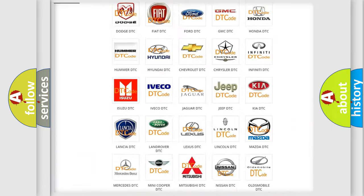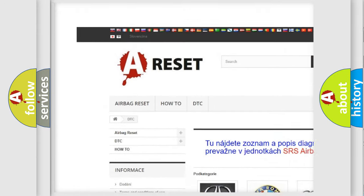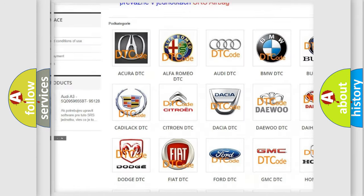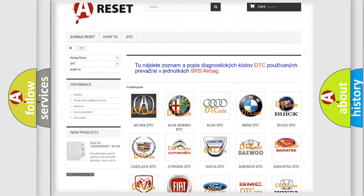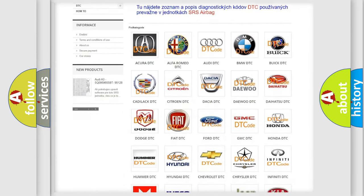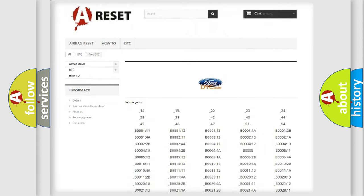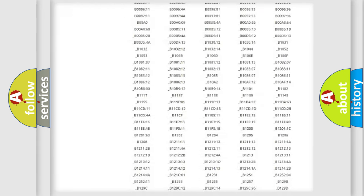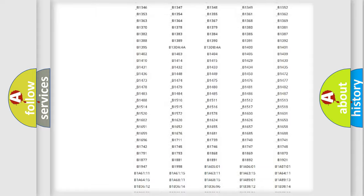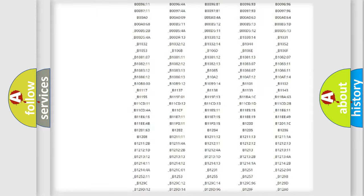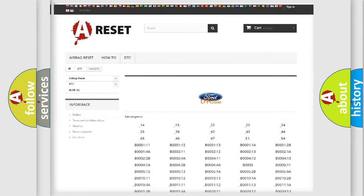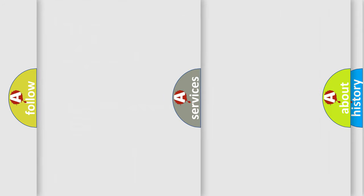Our website airbagreset.sk produces useful videos for you. You do not have to go through the OBD2 protocol anymore to know how to troubleshoot any car breakdown. You will find all the diagnostic codes that can be diagnosed in Infinity vehicles.